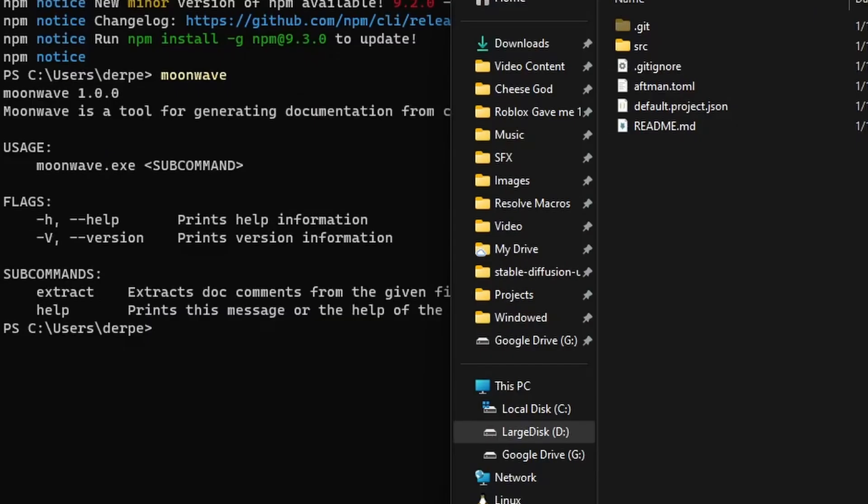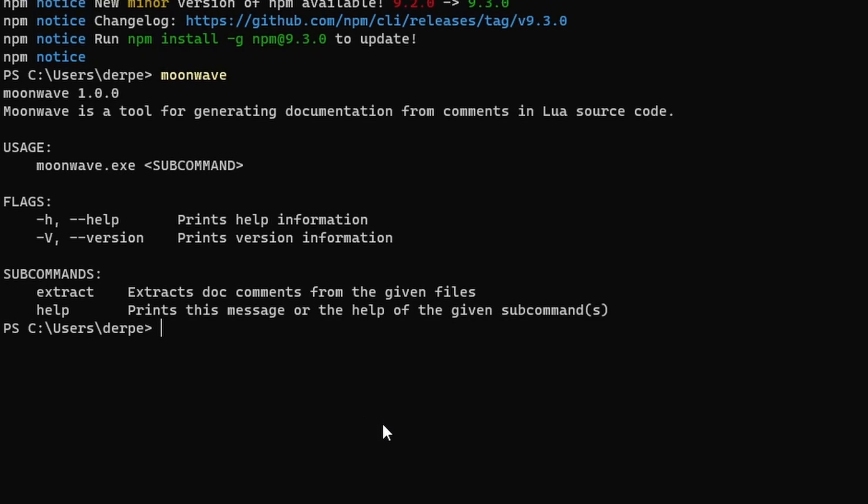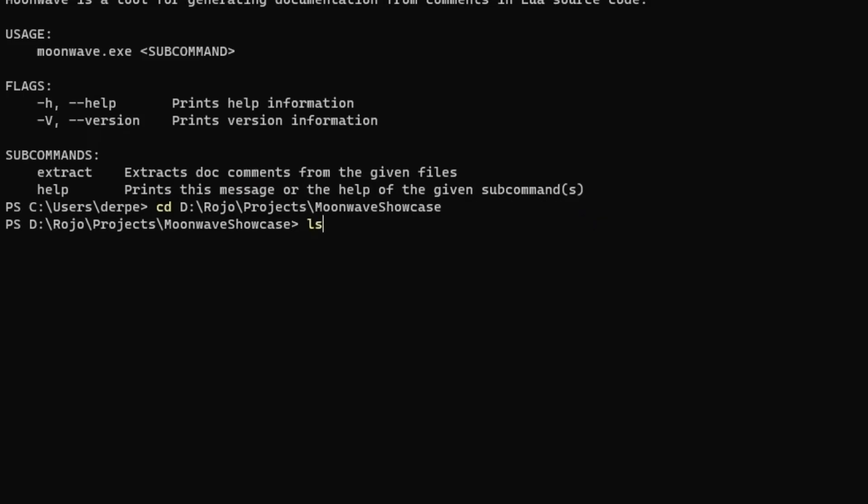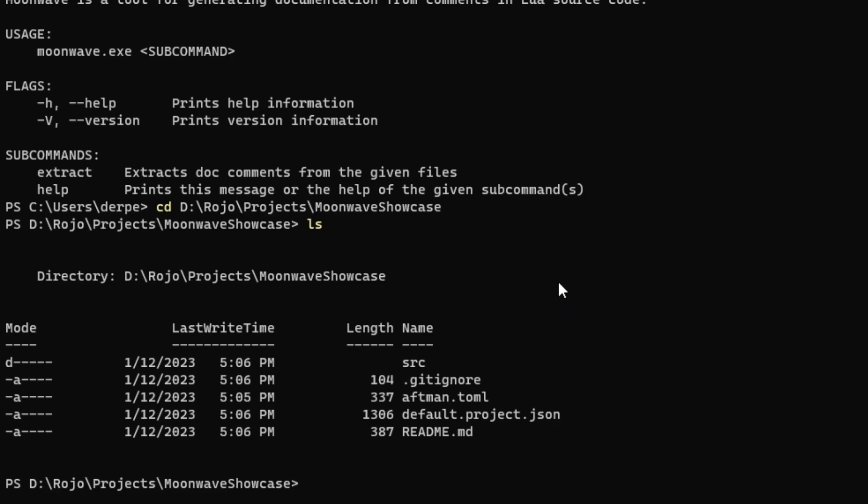Most terminals these days use CD to move to a new folder, so you can copy or write out the path to your Roblox games folder. You can also use ls to verify that you're in the right place by looking at all those files and folders.